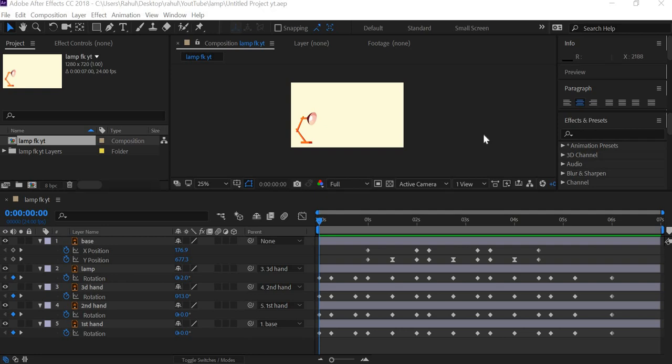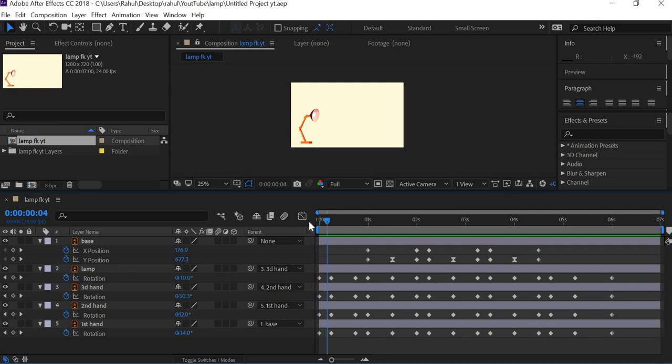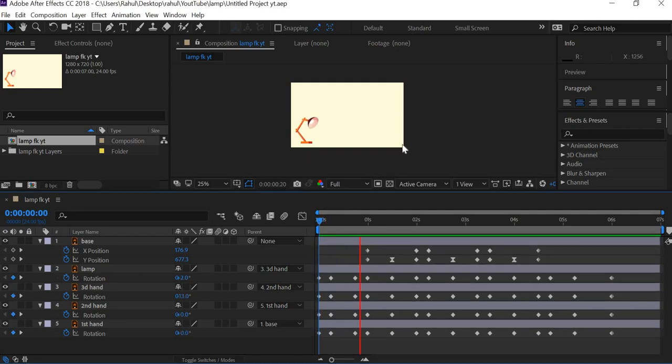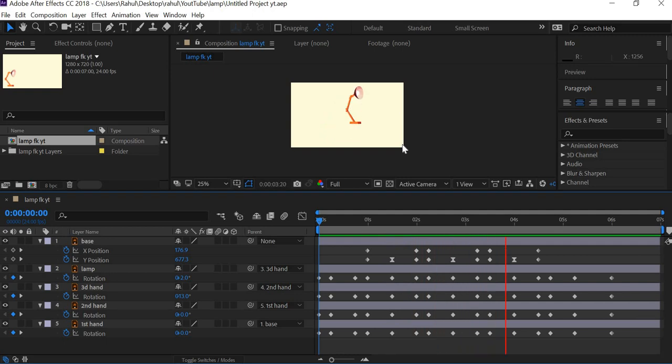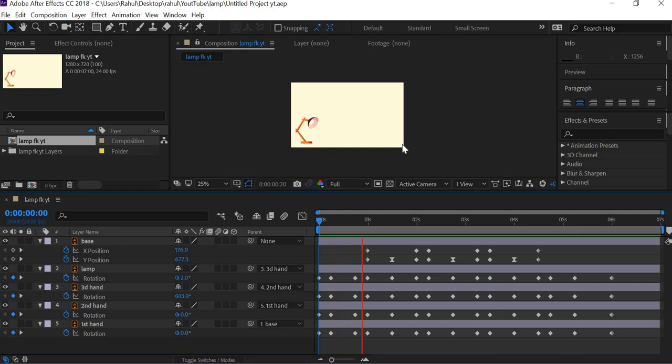Hello everyone, welcome to yet another tutorial. Today we are going to look at how to create an IK setup for our lamp. You must have created this animation from my previous tutorial. I will put the link below in the description.